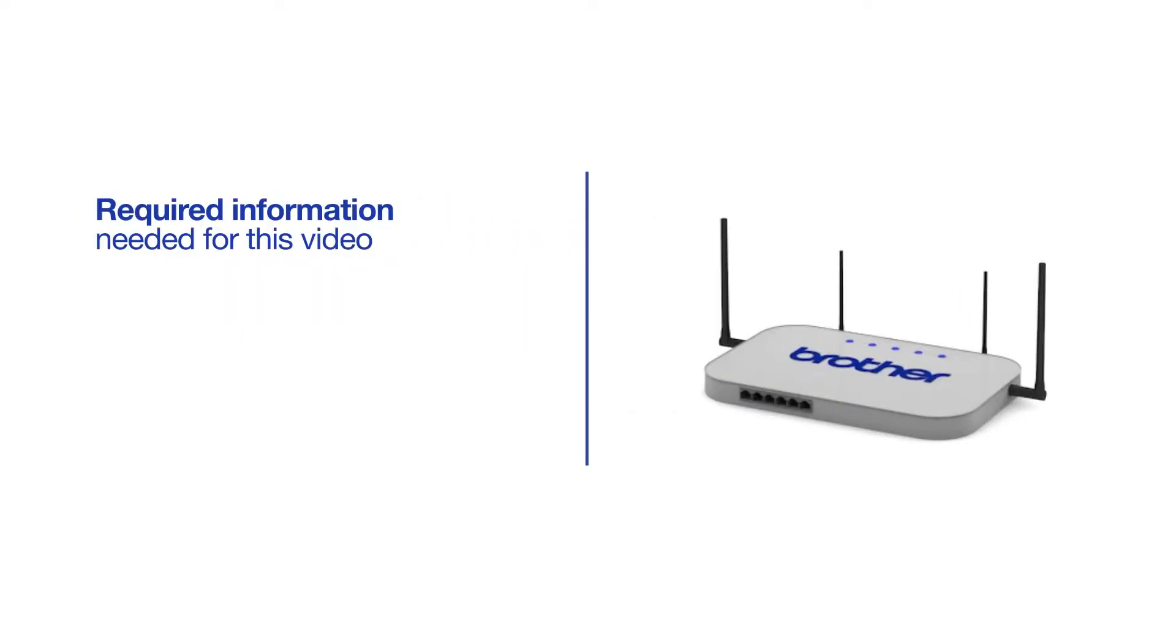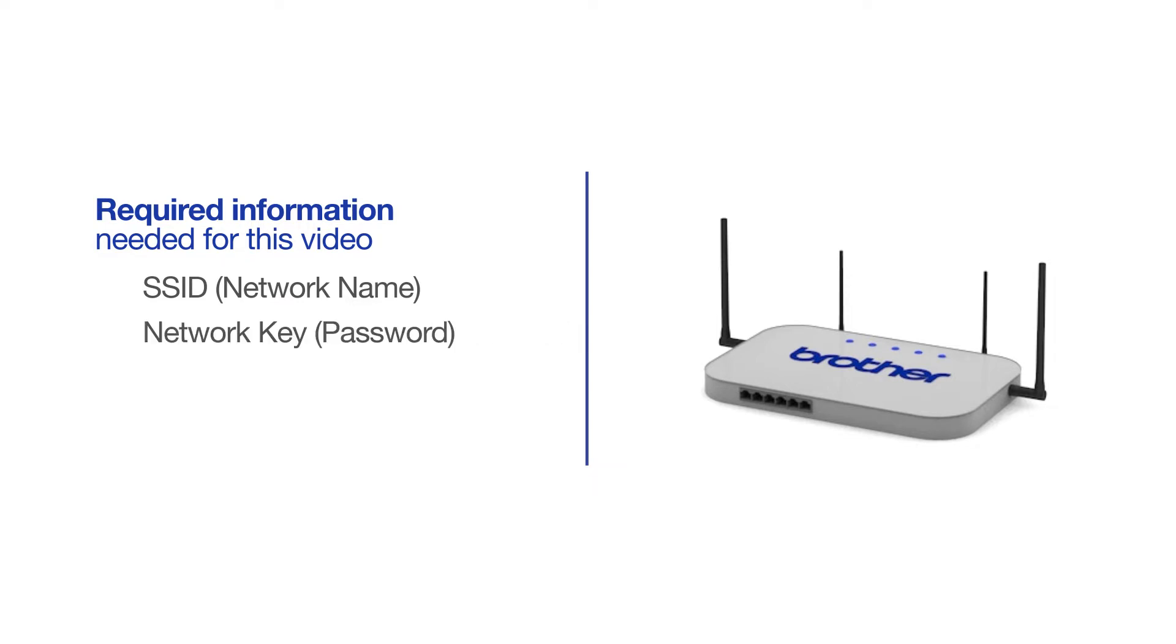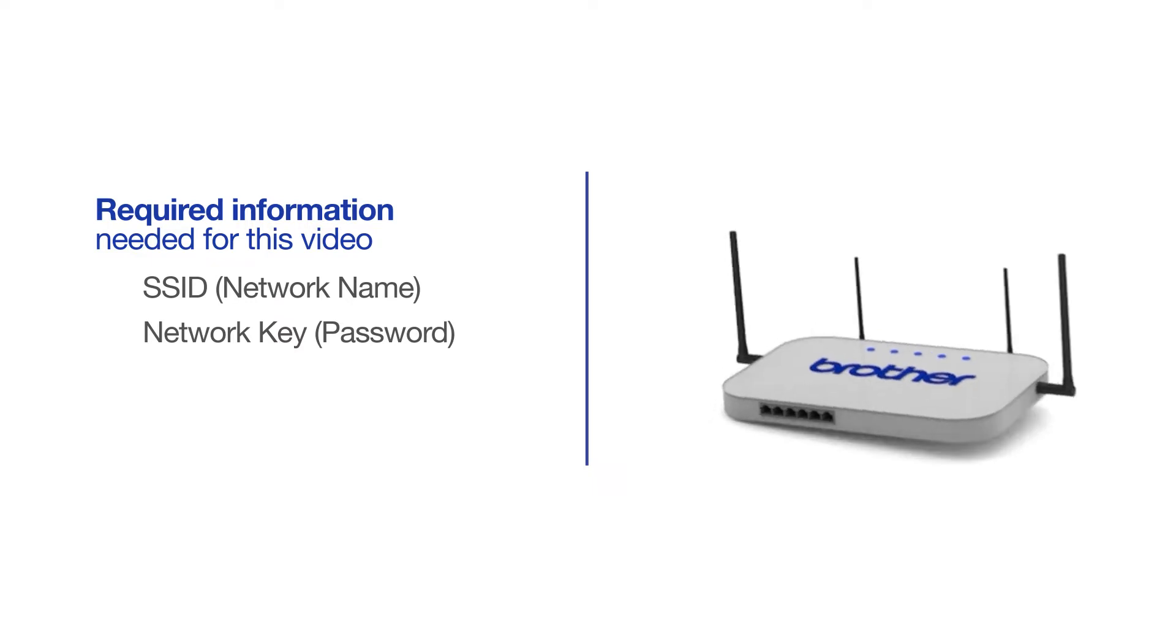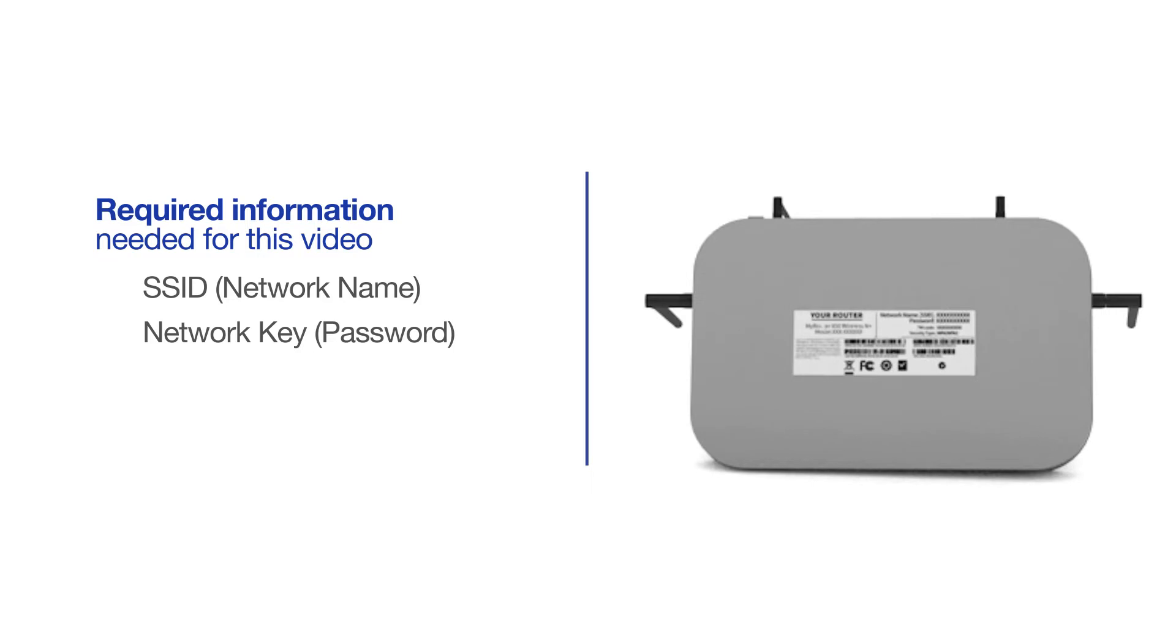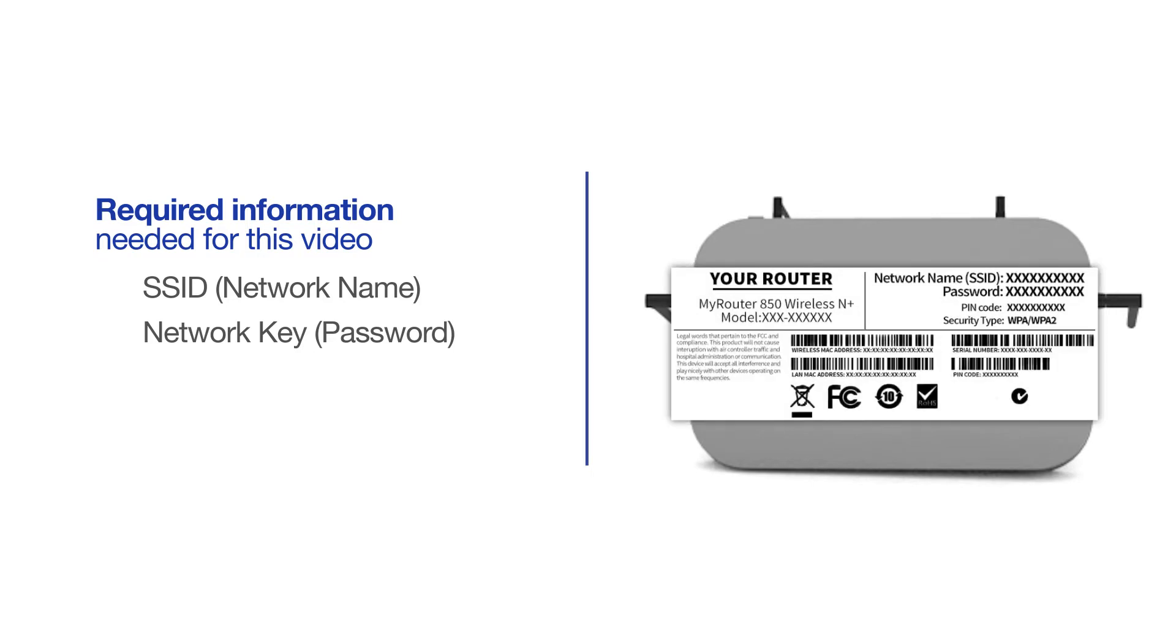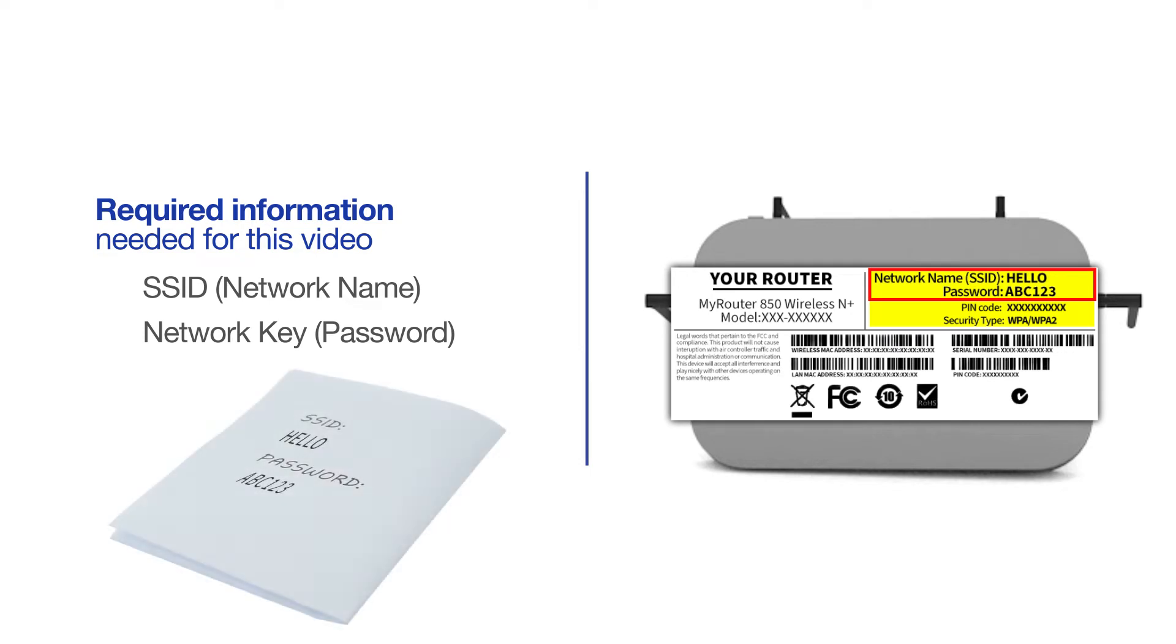You will need to gather some information about your wireless network in order to connect your machine. You'll need to know the SSID or network name of your router or access point, and you'll need to know your network key or password. The default settings for your router or access point can be found on the equipment label. If your SSID or network key contain both uppercase and lowercase letters, be sure to record them, as both of these credentials are case sensitive.